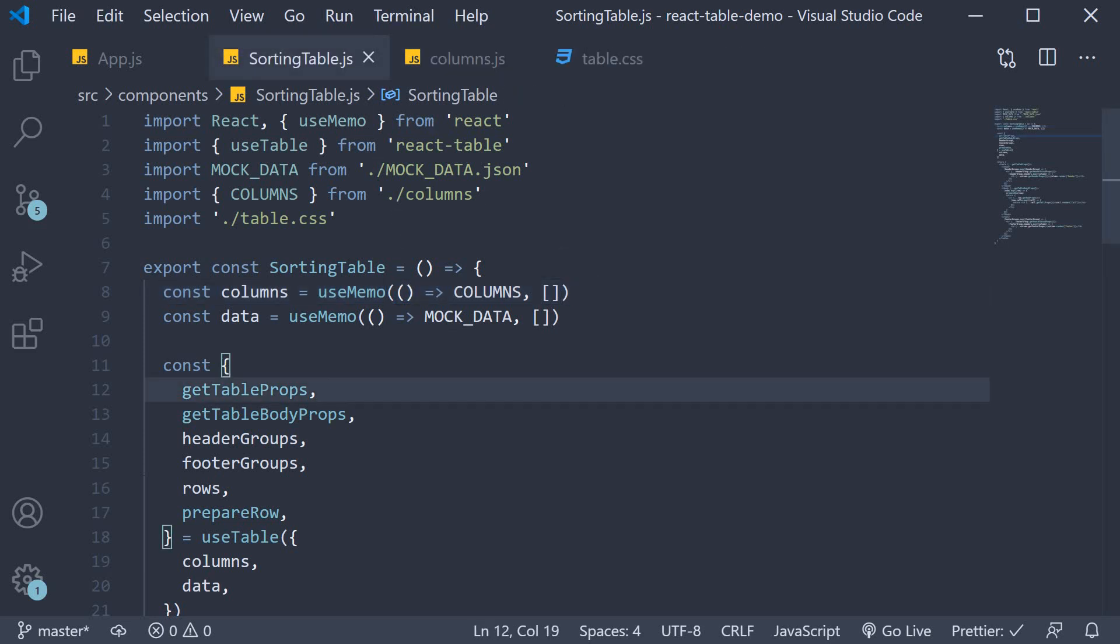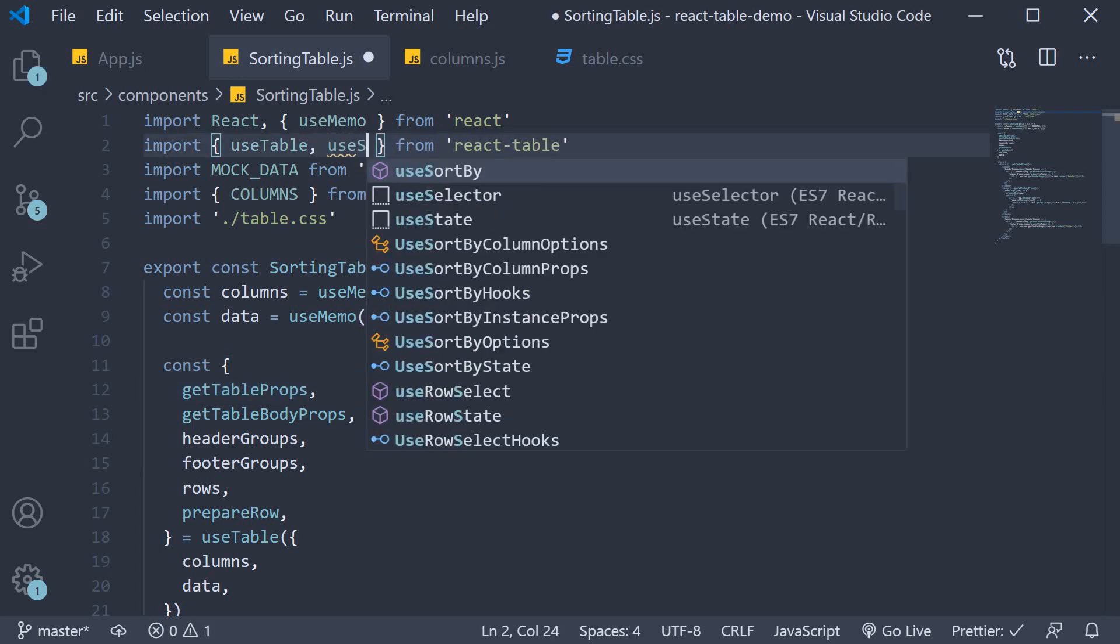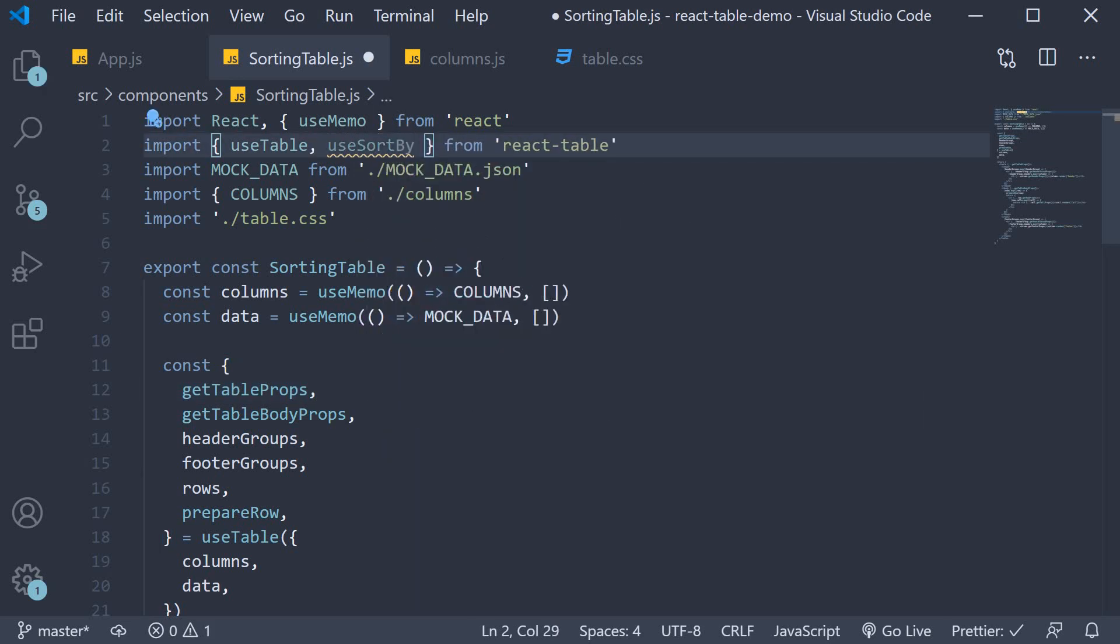We begin by importing another hook from react table which is the use sort by hook. If you're wondering, pretty much all features in react table are implemented by importing one or the other hook. Remember it is a table utility after all.